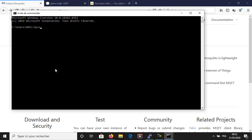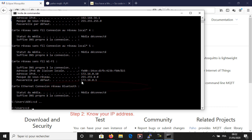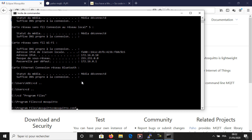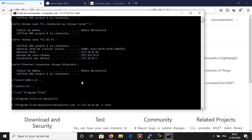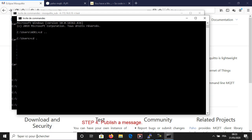The second step is to find the IP address of your computer — you can run the ipconfig command. The third step is to subscribe to a topic. The -h parameter is the host; put the IP of your computer or your broker. The -t parameter stands for the topic; I created one called 'test'. Now my computer is subscribed to the topic 'test' and waiting for any data. Keep the window open.